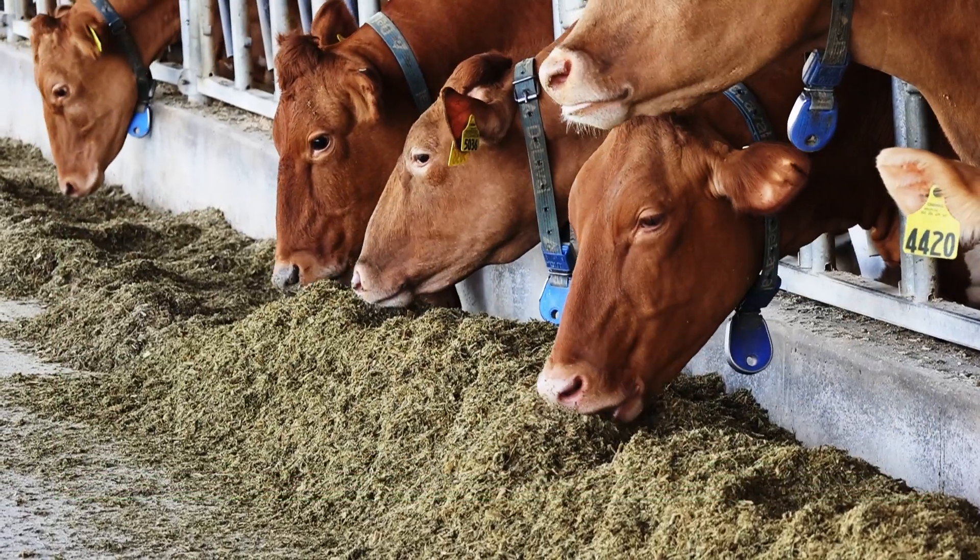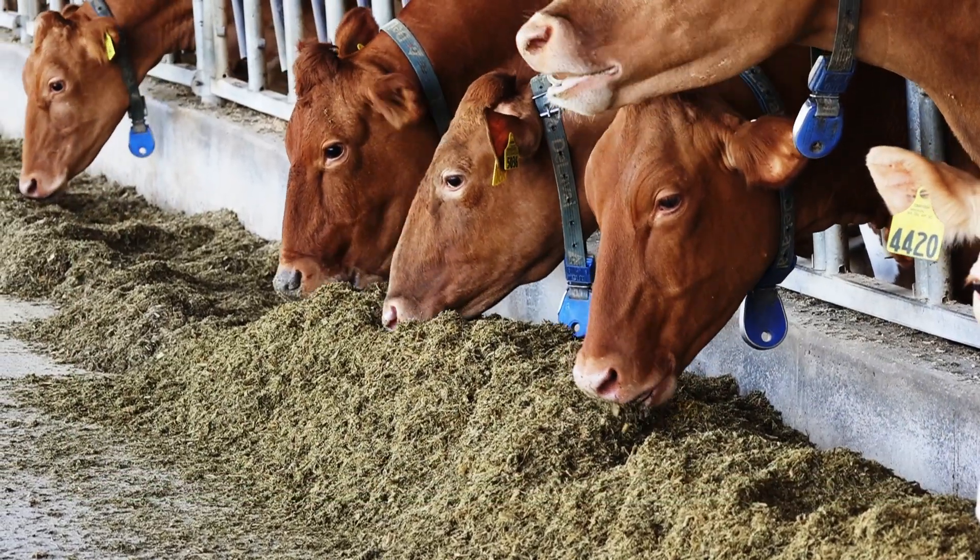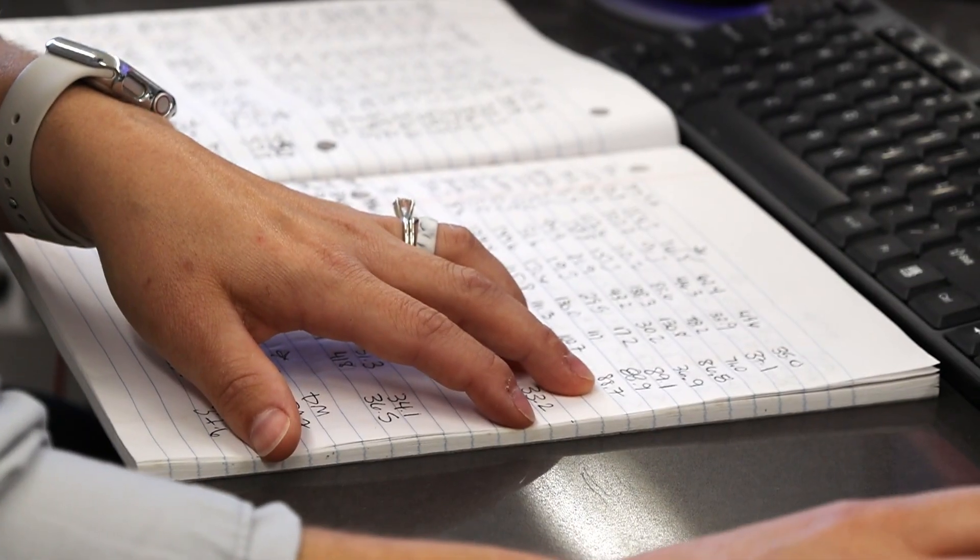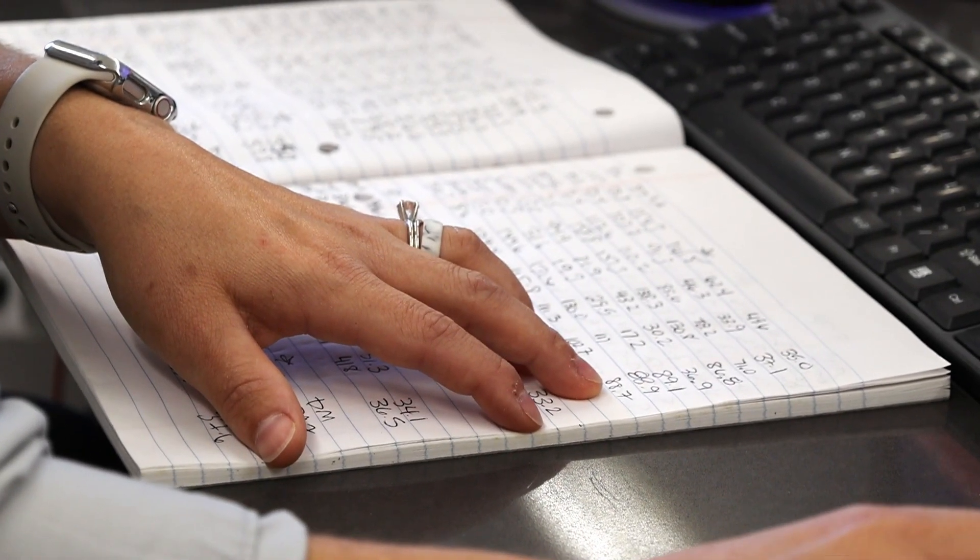You make sure your cows are fed every day. TopCon understands no two farm rations or schedules are exactly alike.